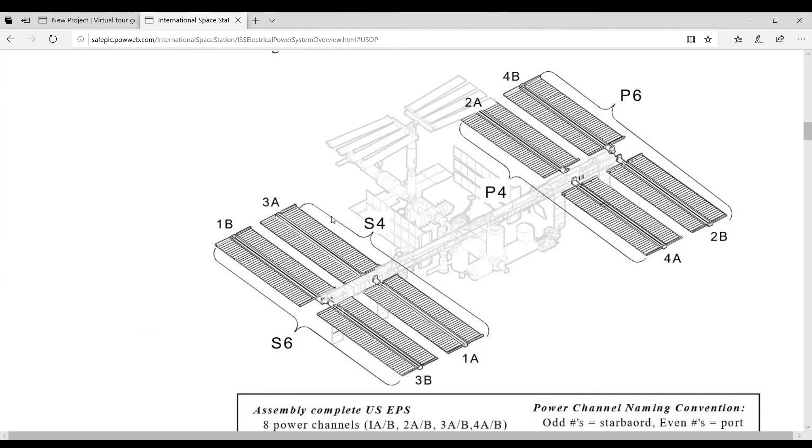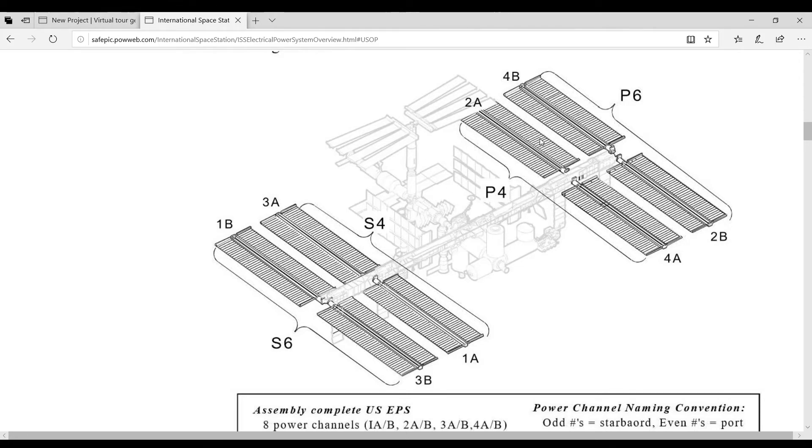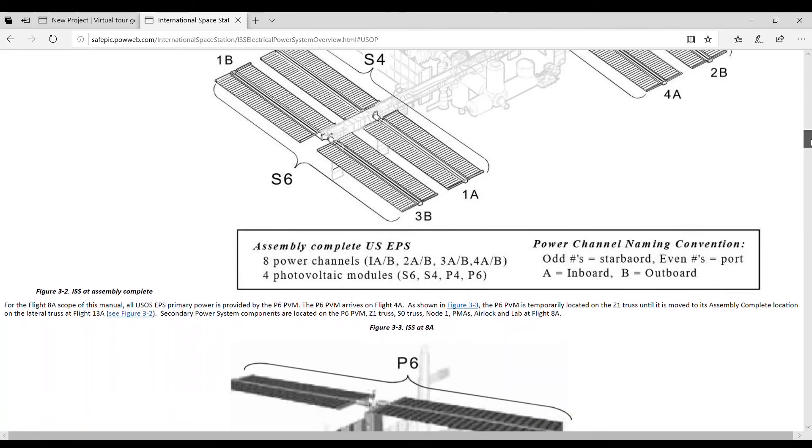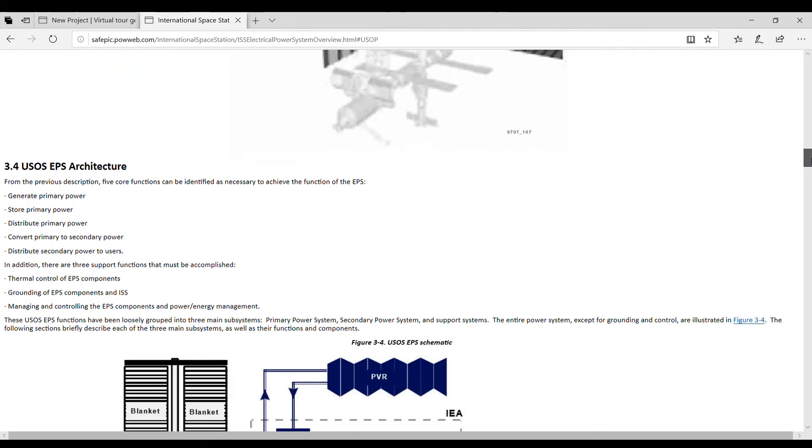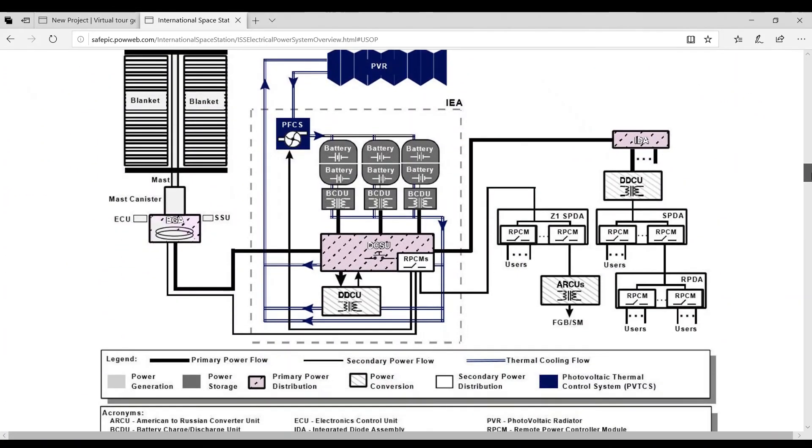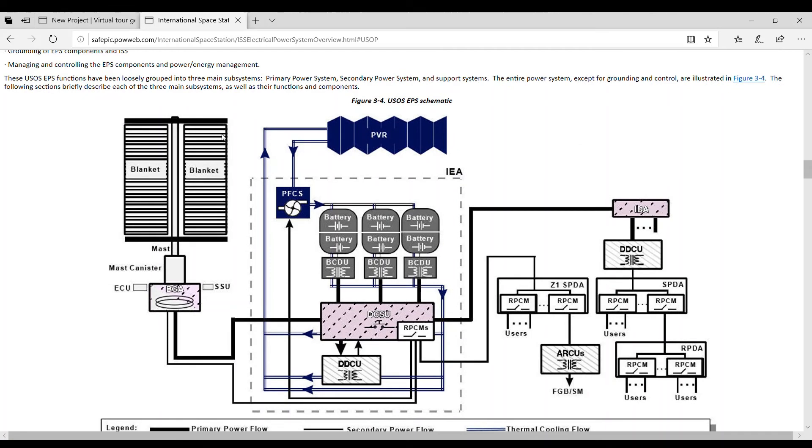And here you see the panels, and they are very large. You can see this is the International Space Station. For the size of the International Space Station, they need two solar panels to power it. And what that power does is the power from the solar panels is brought into the system and then is saved in these batteries.